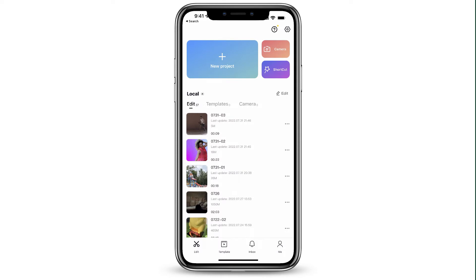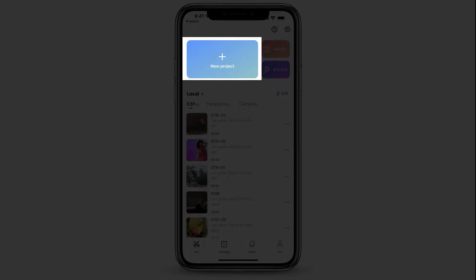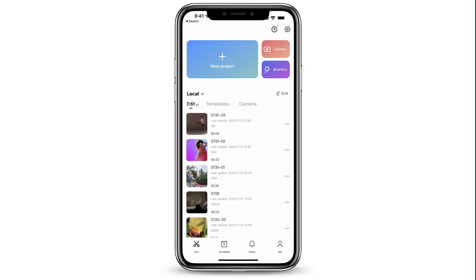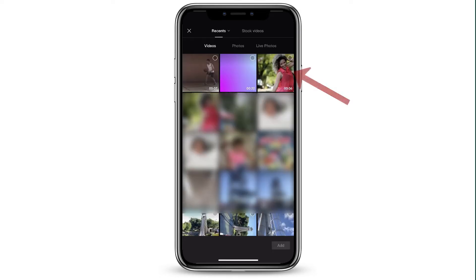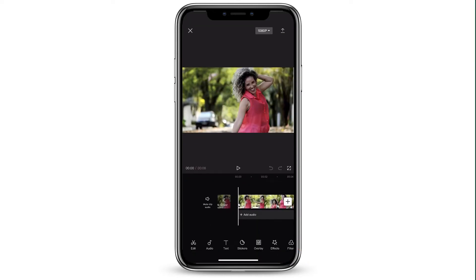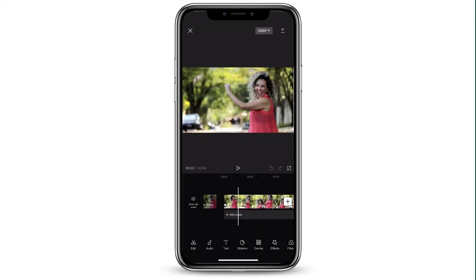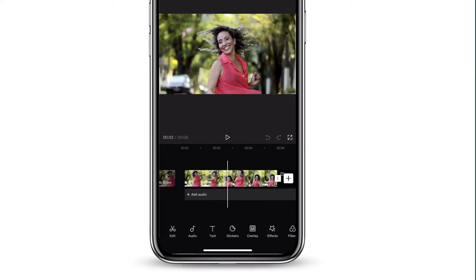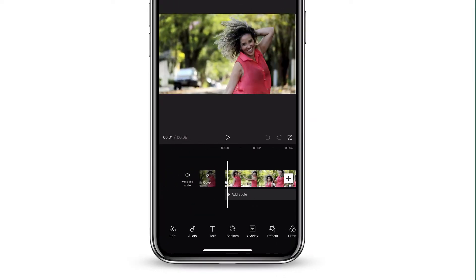Let's get started. We're going to launch CapCut and choose New Project. From here, I'm going to choose the video I want to upload for my project, which is that video of the dancing woman. And we've got our dancer right over here.